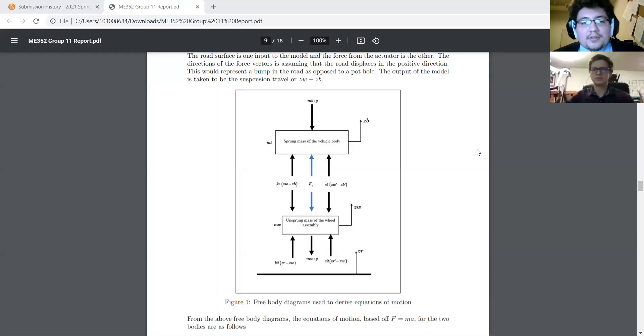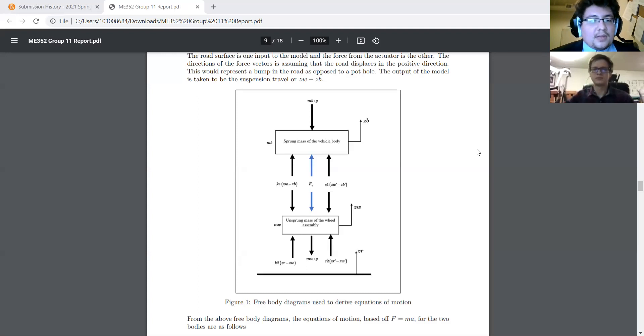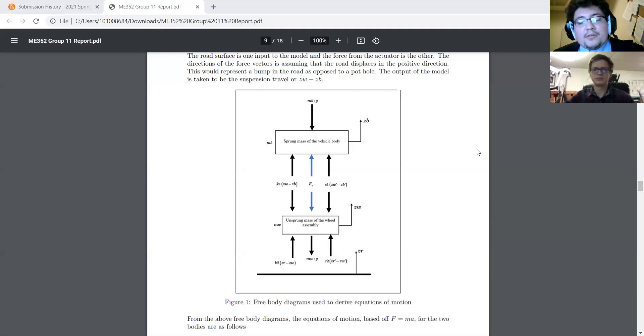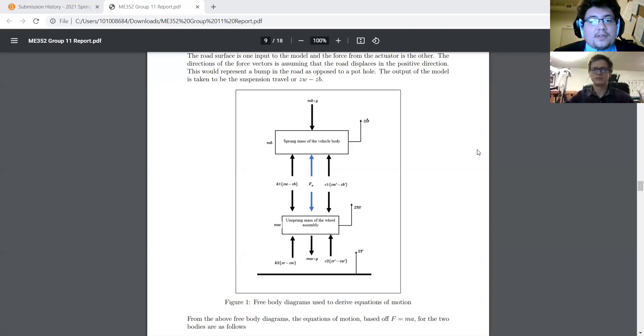All right, so final presentation for our project. Over the last month or so we've set out to model a quarter car model of an active suspension system in a vehicle.